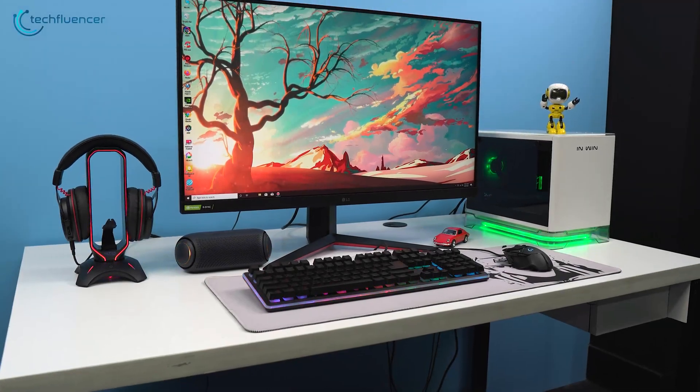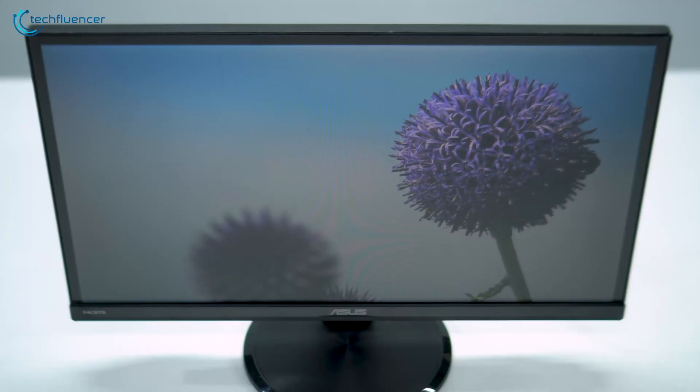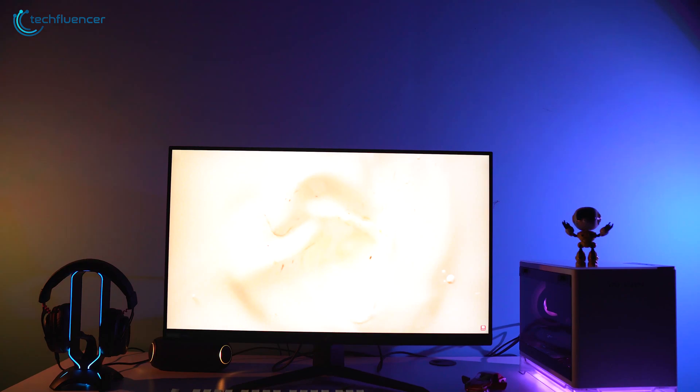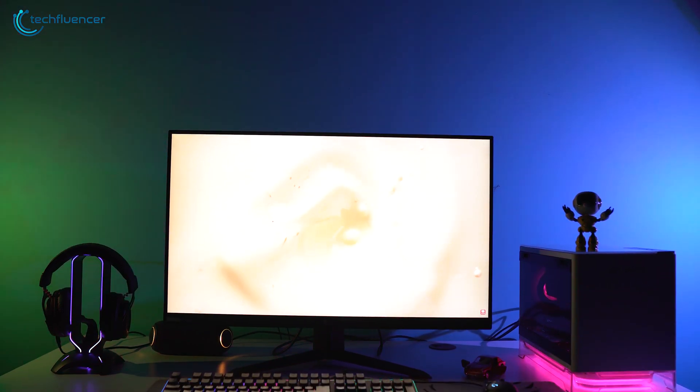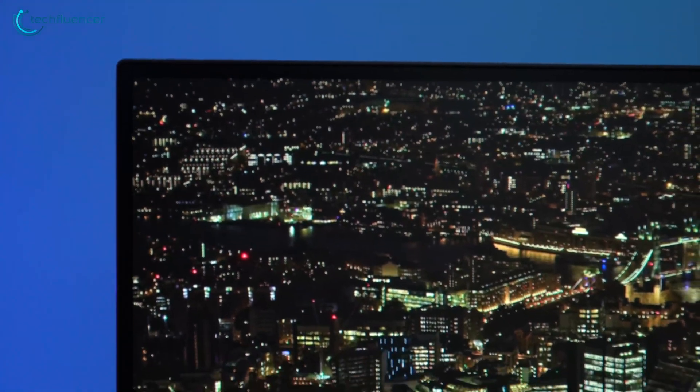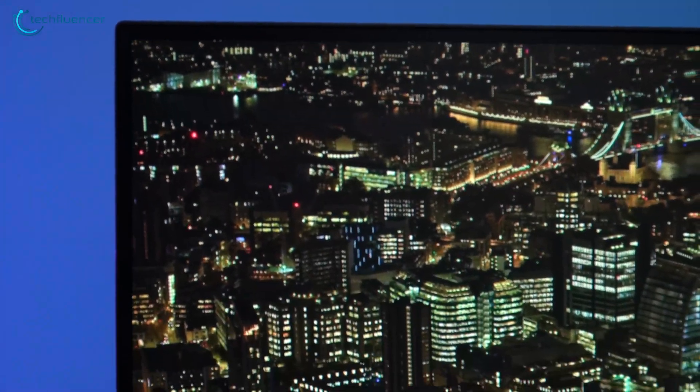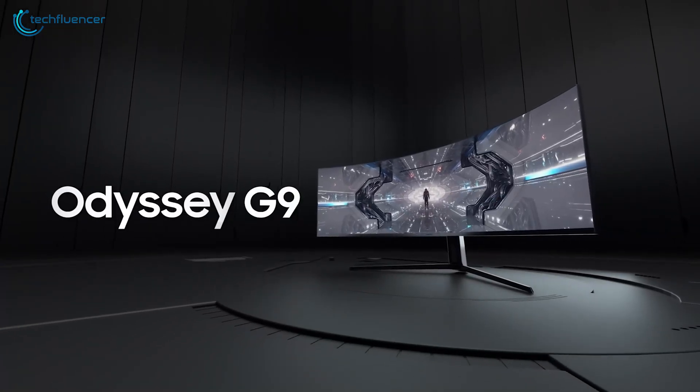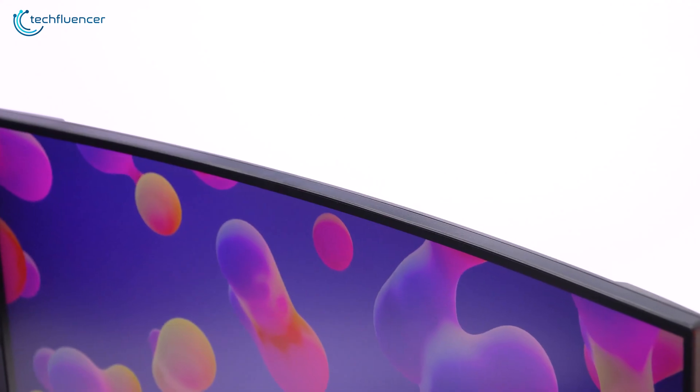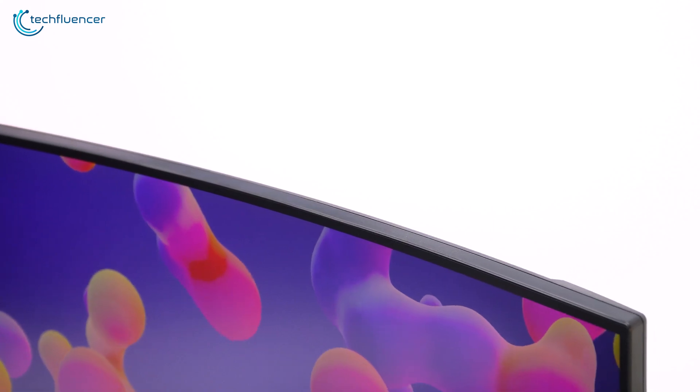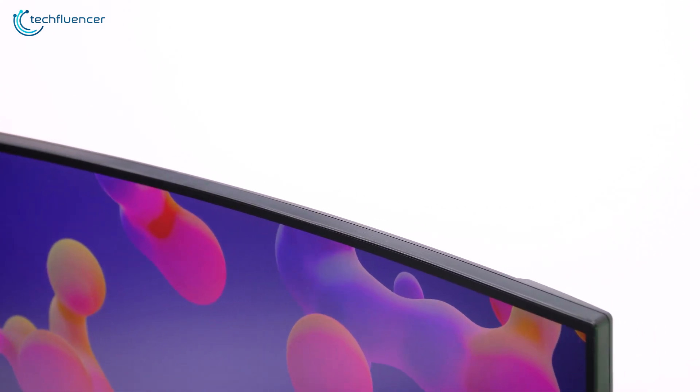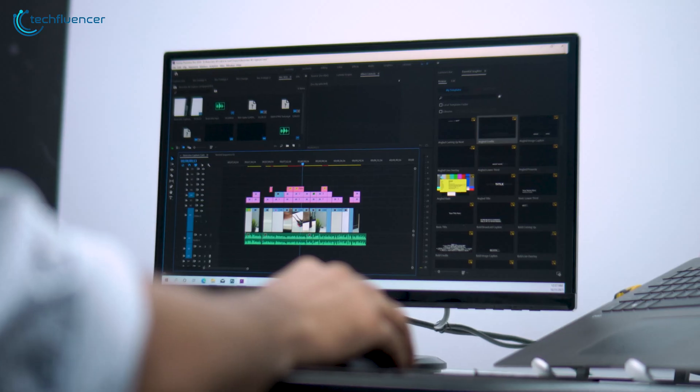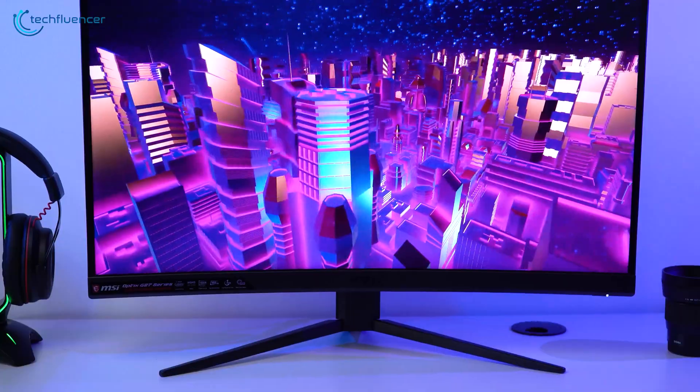While there are plenty of display technologies out there, the most common ones are the TN, VA, and IPS panels. Over the years, each of them has been significantly improved with revolutionary updates that can be seen on high-end monitors such as the Samsung Odyssey series. Still, these panels significantly differ from one another, and choosing the right one completely depends on your purpose of use.